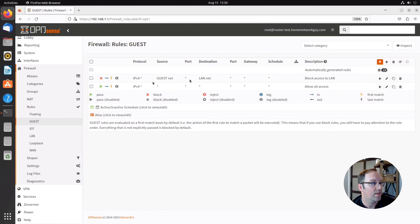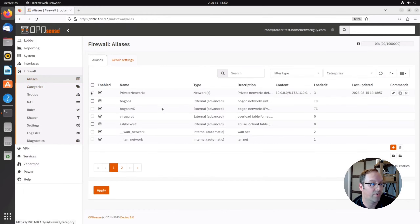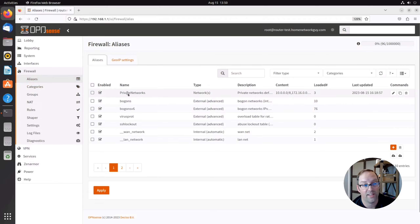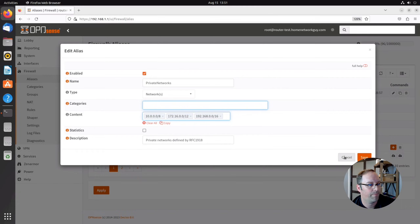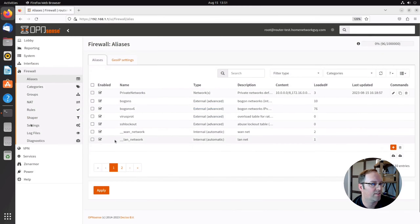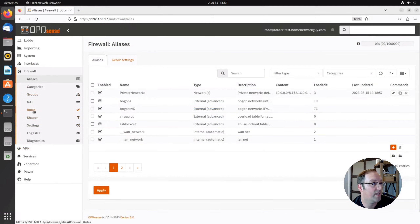So let's go to aliases. I've already created one here just to show you as an example. I created an alias called private network. If I edit this, you can see that I added the private network IP address ranges, which is RFC 1918 specification. Then you make sure you save that and apply the changes so they'll be available in your rules.